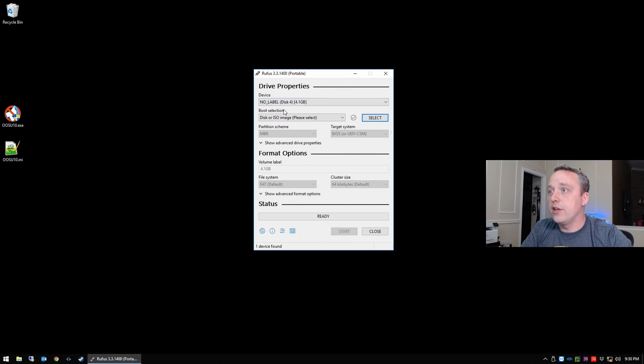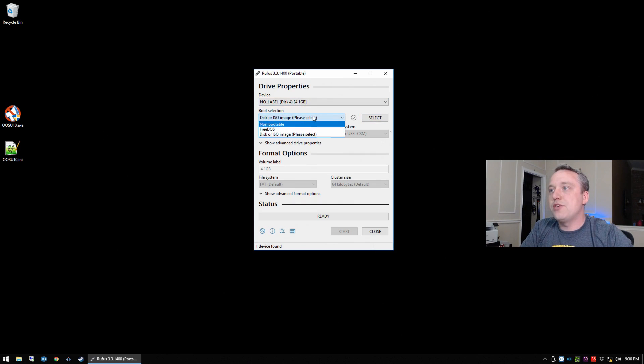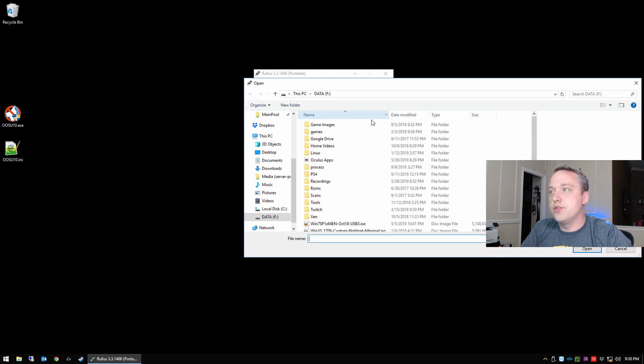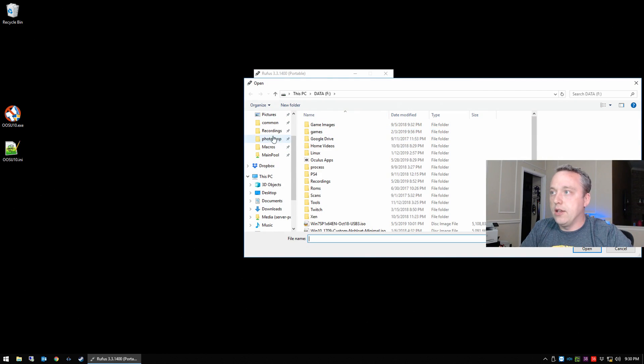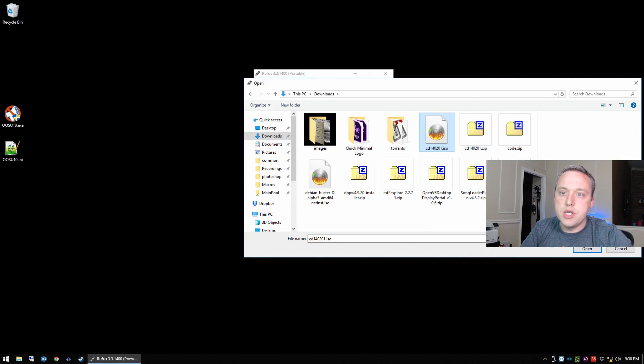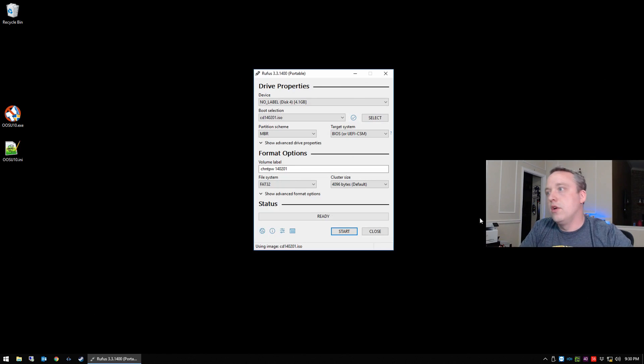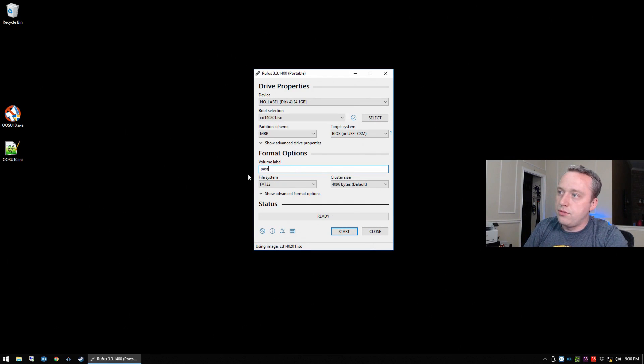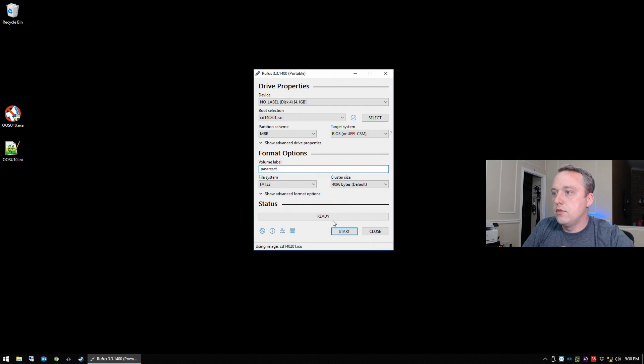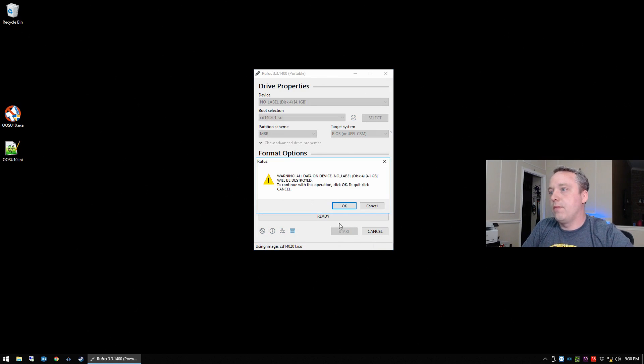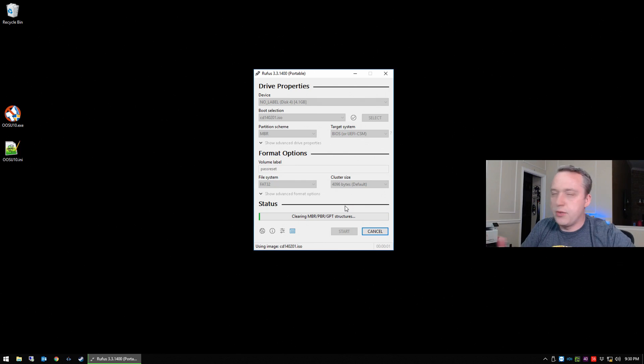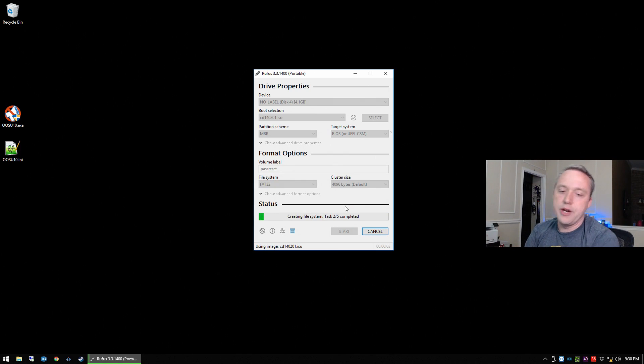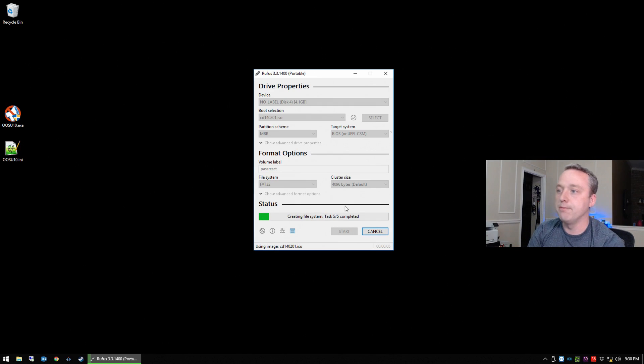So with Rufus launched and both those downloaded, we'll go ahead and plug in our USB drive. I already have it, it's a 4 gig USB drive. And then we just simply select our image, so we'll go back to downloads, click on the CD image, open that up, and then just put pass reset start.